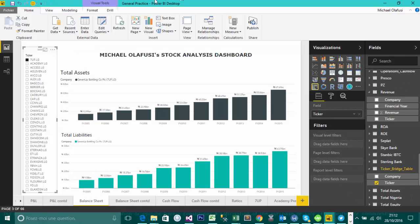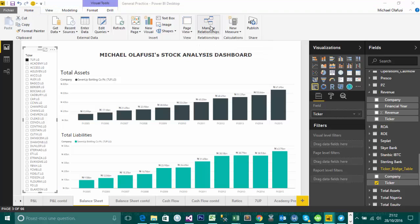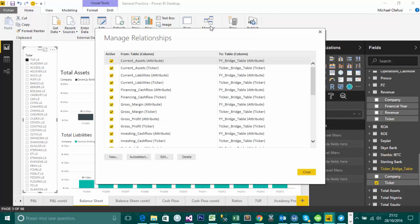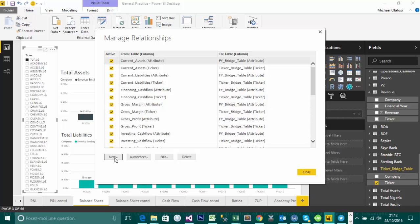So relationship is under home. You click on manage relationships and it allows you to create relationship between separate tables. So as you've seen, these are the relationships I've created. But I'll show you how to start it. So I'm going to click on new.